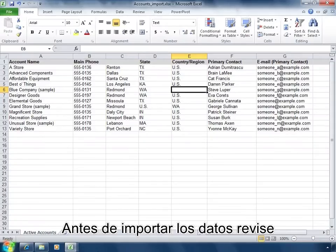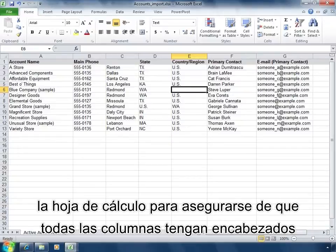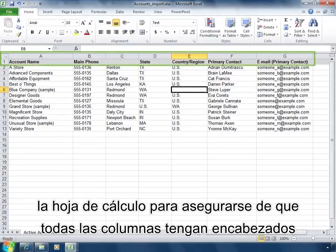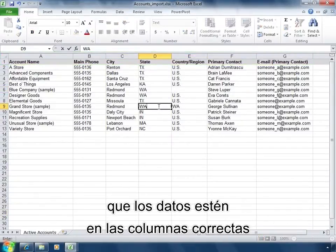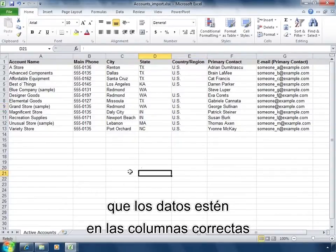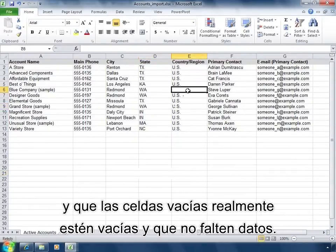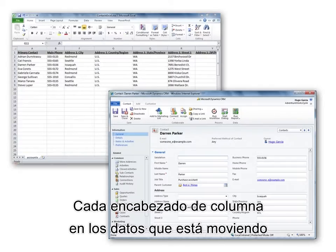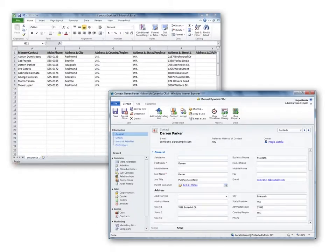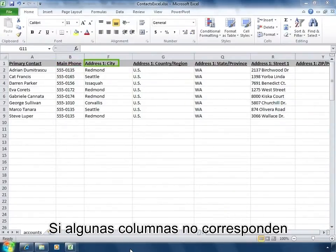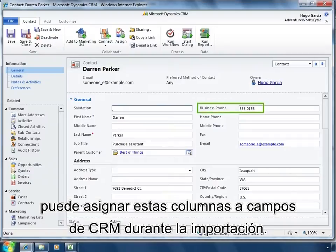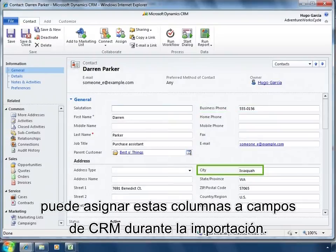Before importing your data, review your spreadsheet to make sure that all your columns have headings and there aren't any extra headings, there isn't any data in the wrong columns, and empty cells are really empty and not missing data. Every column heading in the data you are moving must correspond to a field in a CRM record. If some columns don't, you can map these columns to CRM fields during the import.